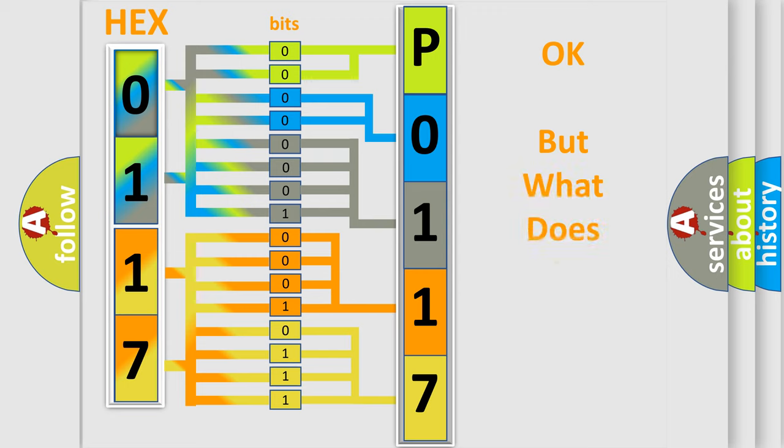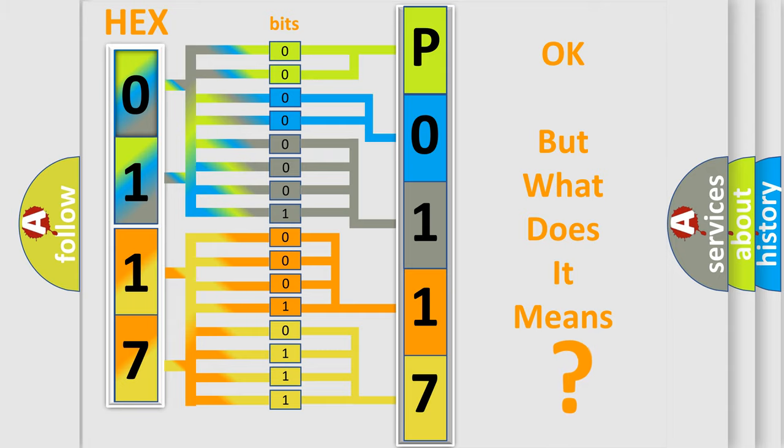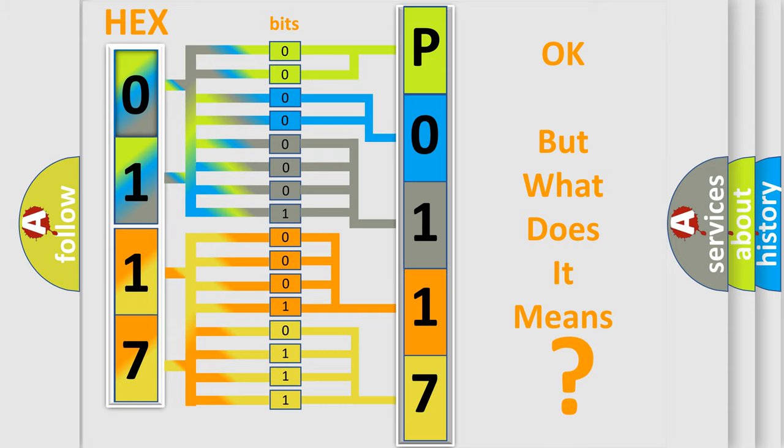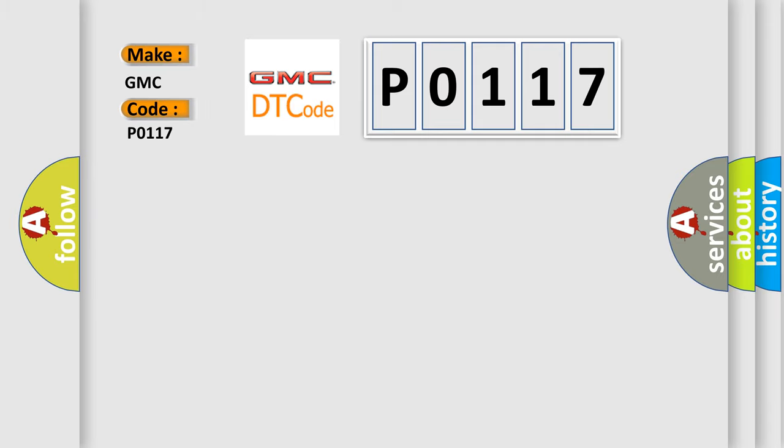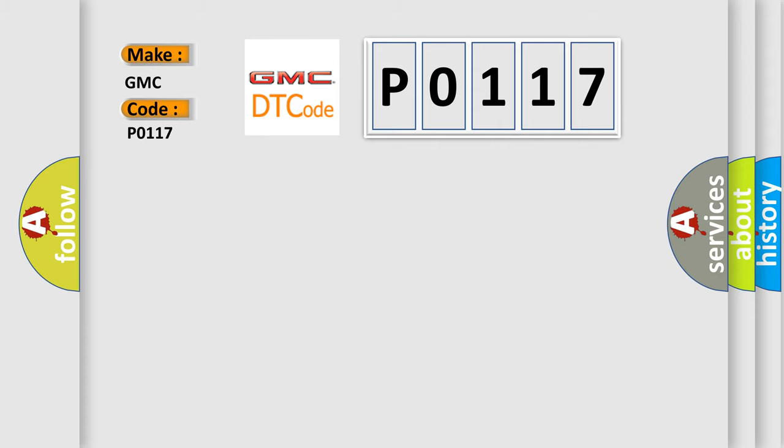The number itself does not make sense to us if we cannot assign information about what it actually expresses. So, what does the diagnostic trouble code P0117 interpret specifically? GMC car manufacturers. The basic definition is lost communication with climate control panel.